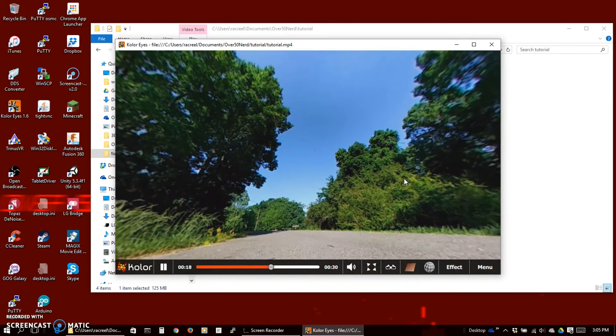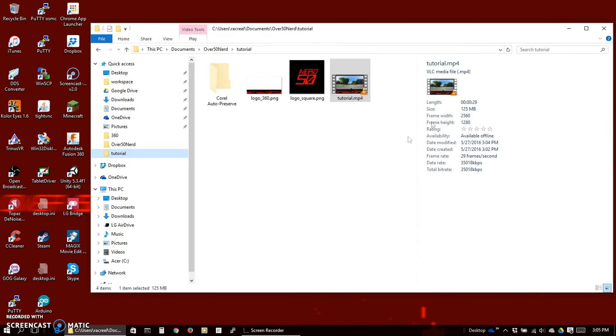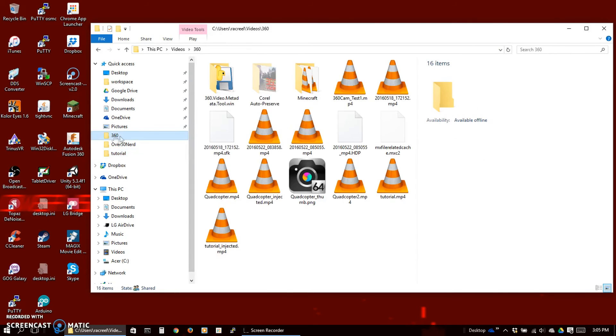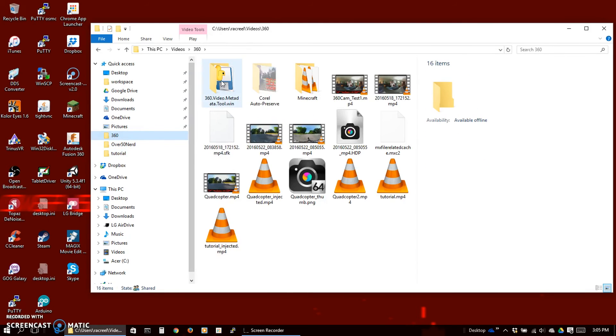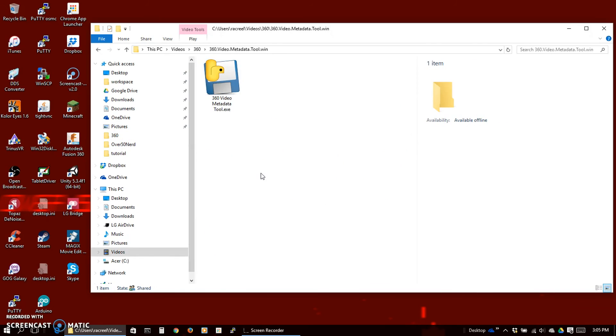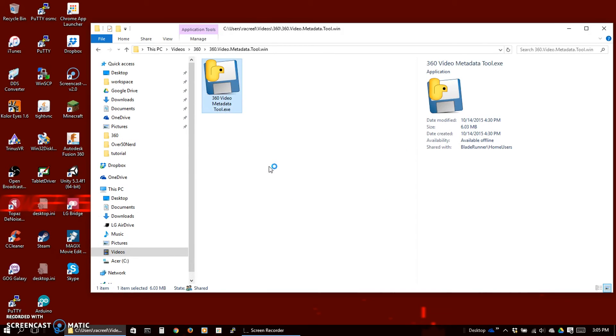If you're using a camera that only had one-sided lens like a Kodak SP360, you could drop this logo right into the large black hole that it leaves. The other thing we need to do to upload to YouTube is add the 360 metadata.